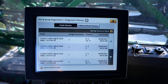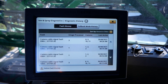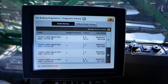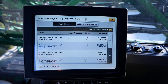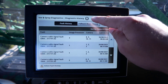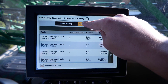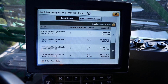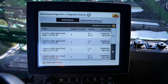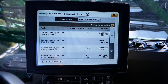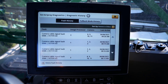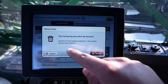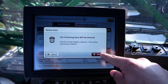This will now allow you to view fault history or fallback mode history. To change between the two options, click on the respective tabs at the top of the page. You can also delete each individual history by clicking on the trashcan icon in the bottom left of the page, and then click Delete.